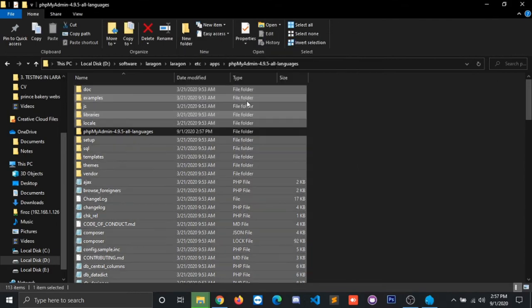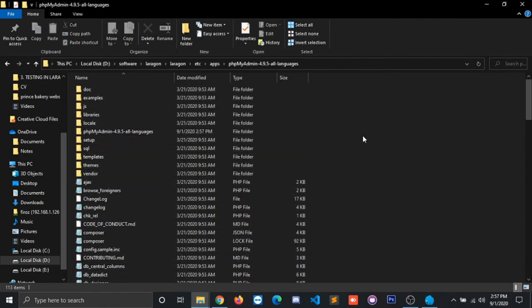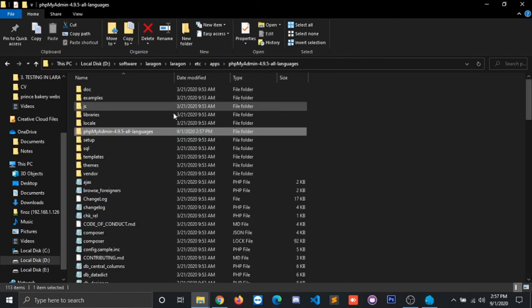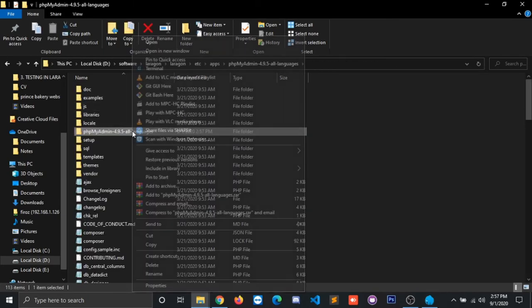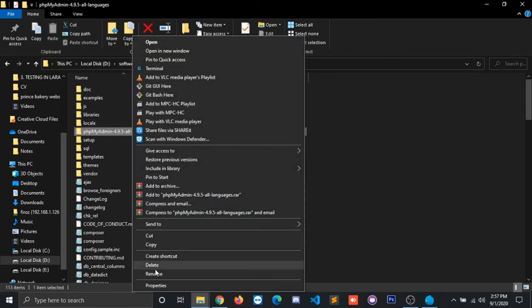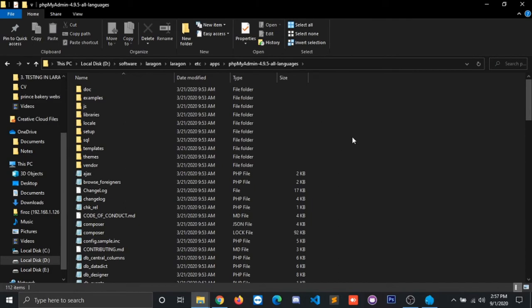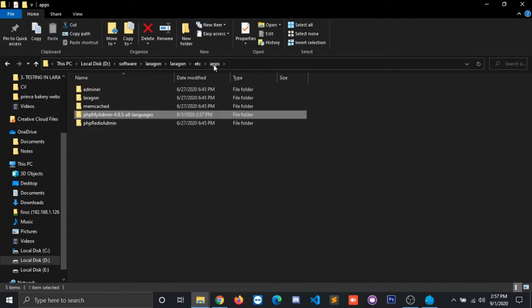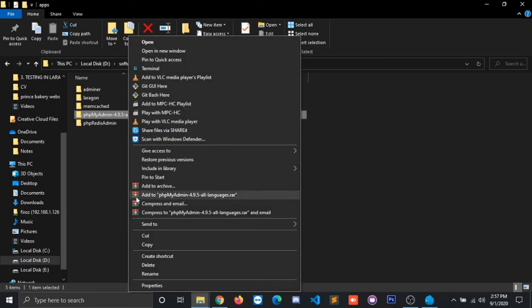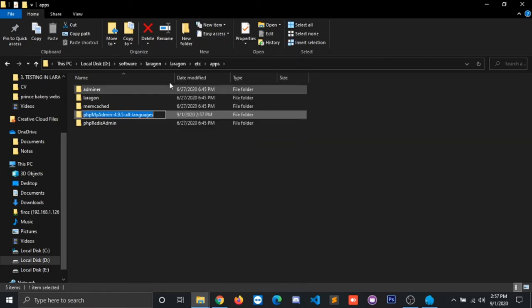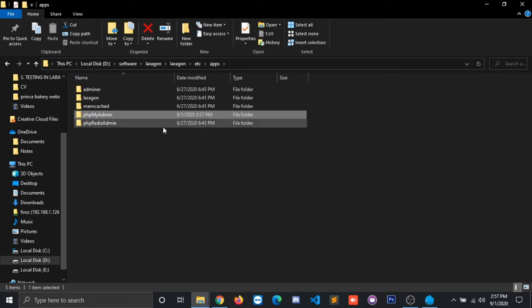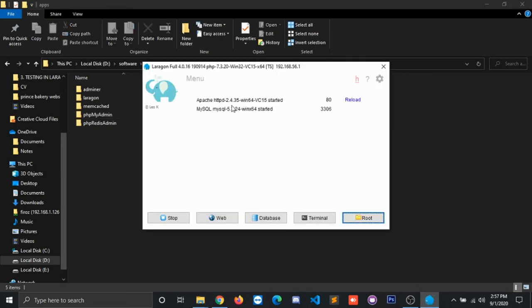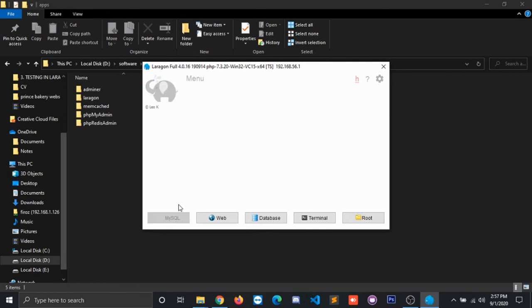Now when everything is done, since there's nothing else in here, we have to delete it. Go back, and the only final thing we have to do is rename it to phpMyAdmin. Now everything is set. Go to your Laragon, stop your server, and restart all.